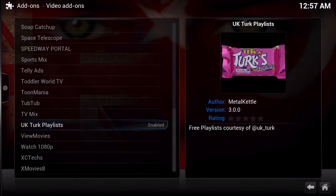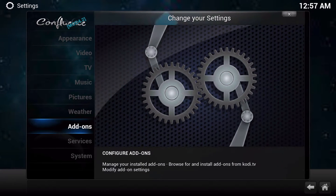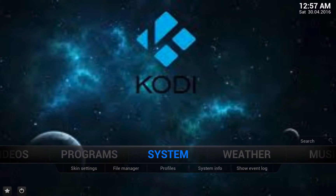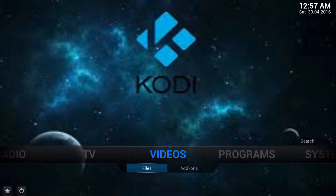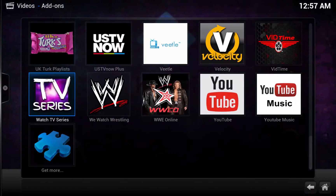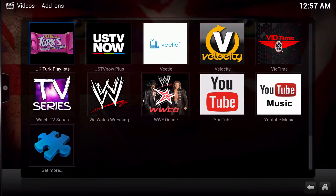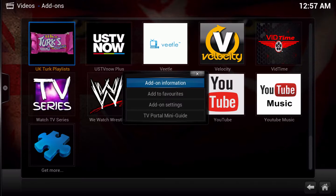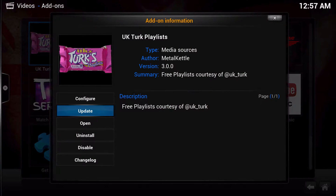If you do not have your Kodi set to automatically update add-ons, here is the quickest and easiest way to do it. Simply go into Videos, select the add-on you want, either press C to bring up the Context menu, or long-hold if you have a tablet, and it will bring up this menu. Simply click on Add-on Information, and then click on Update.